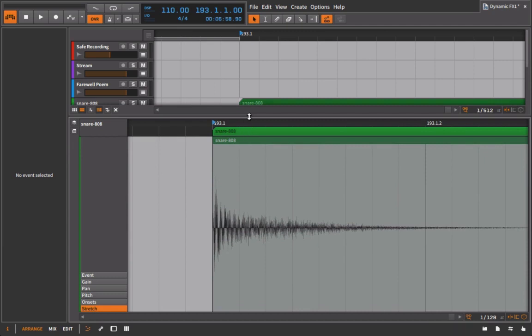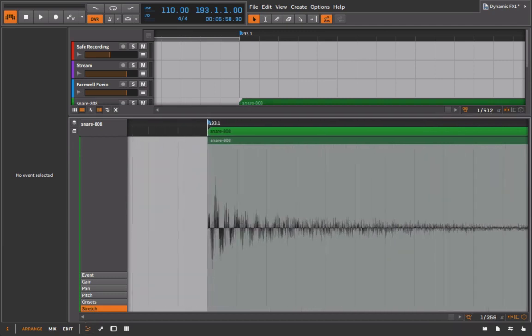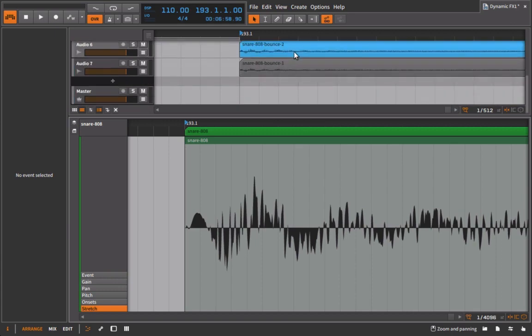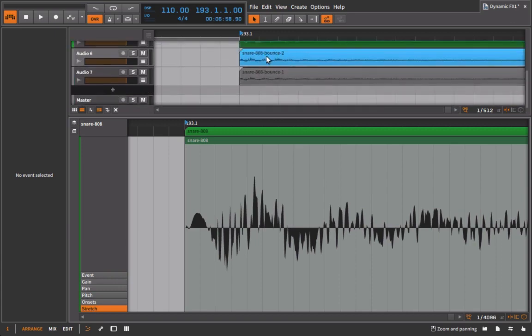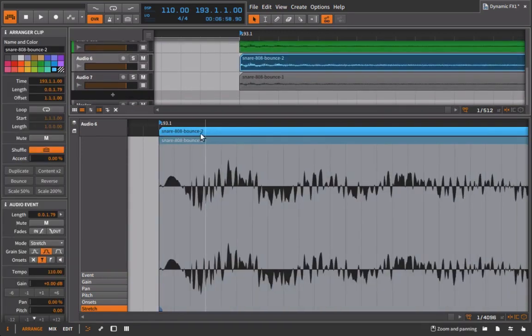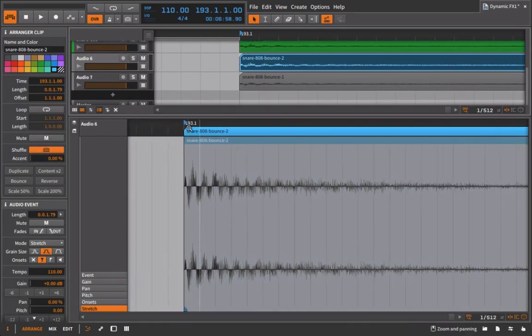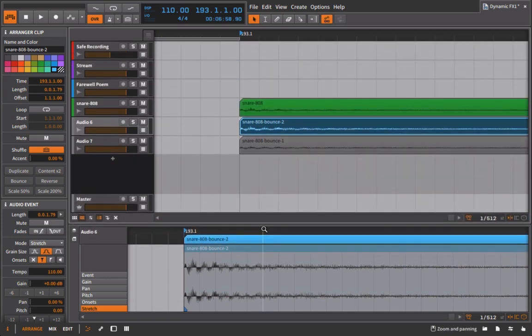So here's the first one. Zoom right in there on that transient, and then here's the one after the processing and makeup gain. Right, so much denser sound but the same peak value at the end.